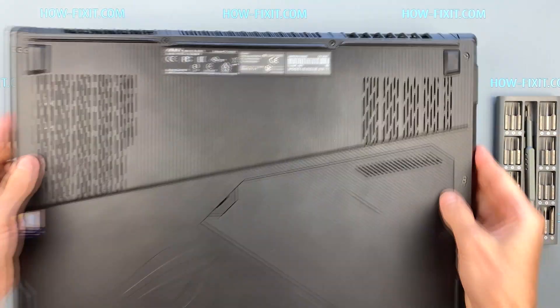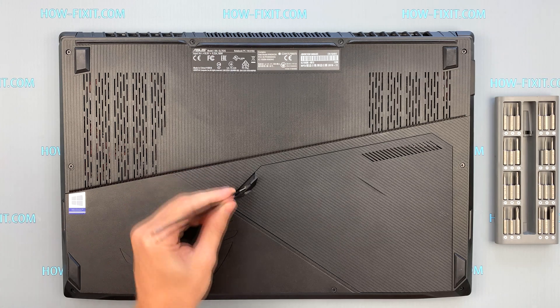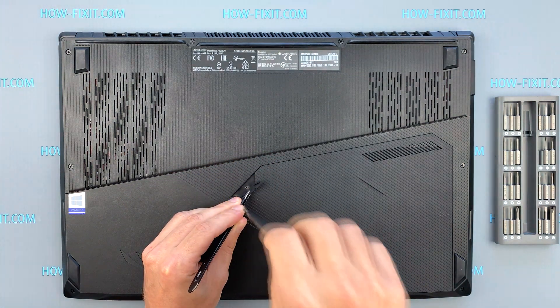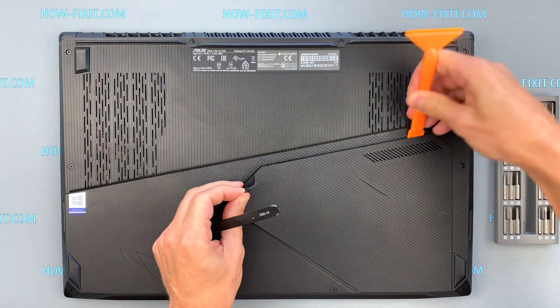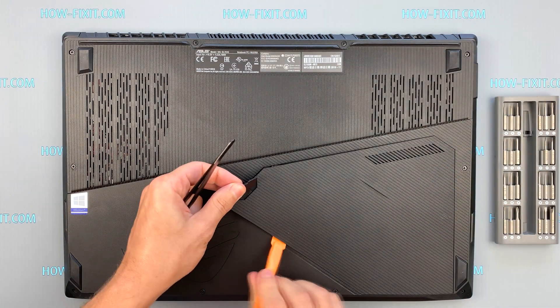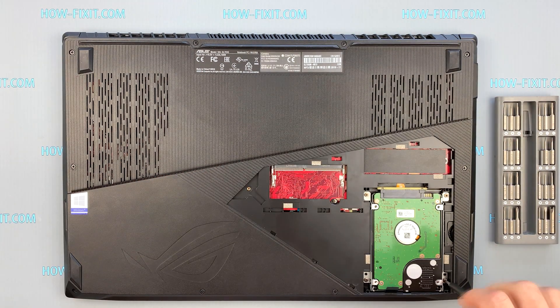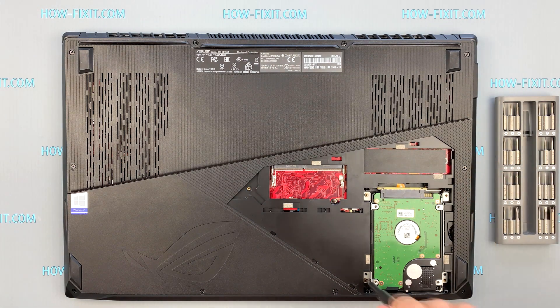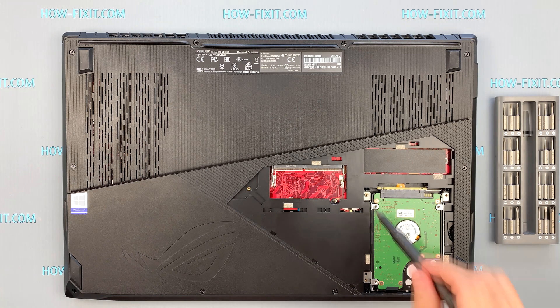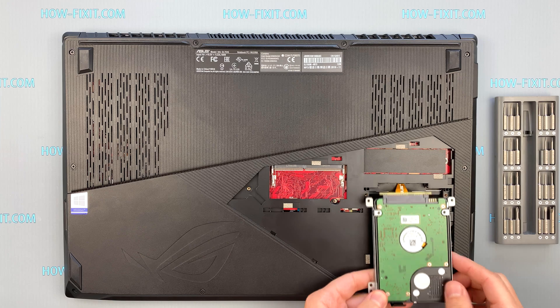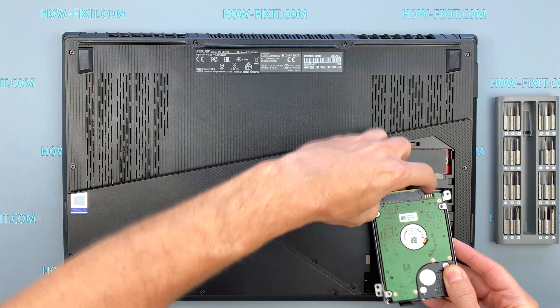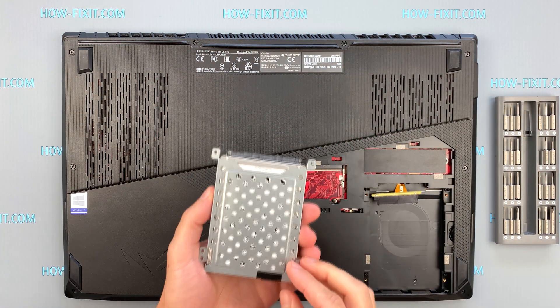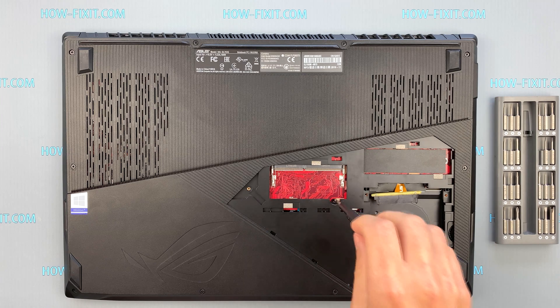Turn the laptop over and remove screws on the bottom cover. Remove four screws on the hard drive. Lift up the hard drive and disconnect the cable. Remove all remaining screws on the bottom cover.